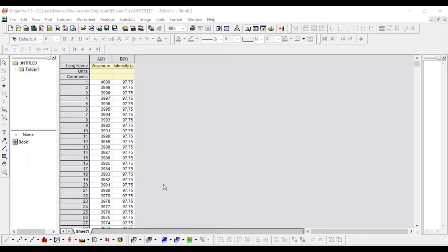Hello guys, today I will tell you how to highlight any range of any graph. This is the Origin window, as you can see here. Before we start, please like and subscribe my channel — and please subscribe using your Gmail, not your university ID.